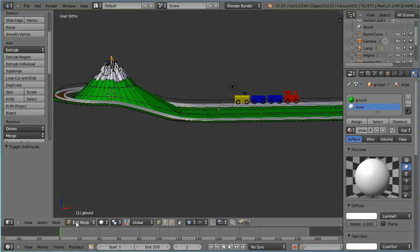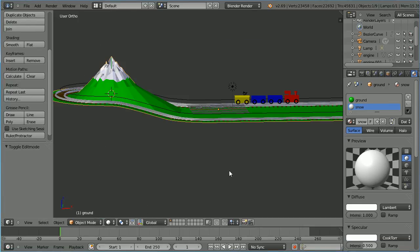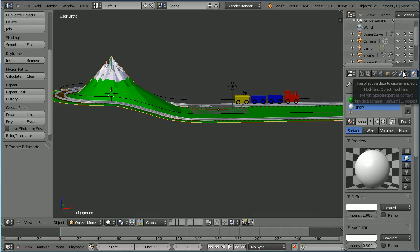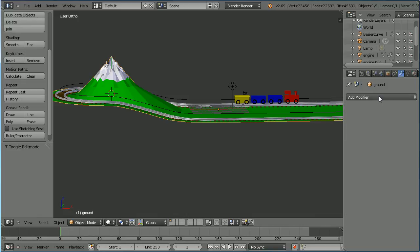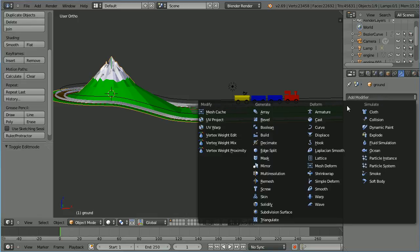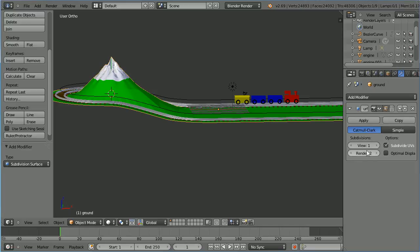Go into object mode, click the modifiers button. Add the subdivision surface modifier and set the number of views to 2.